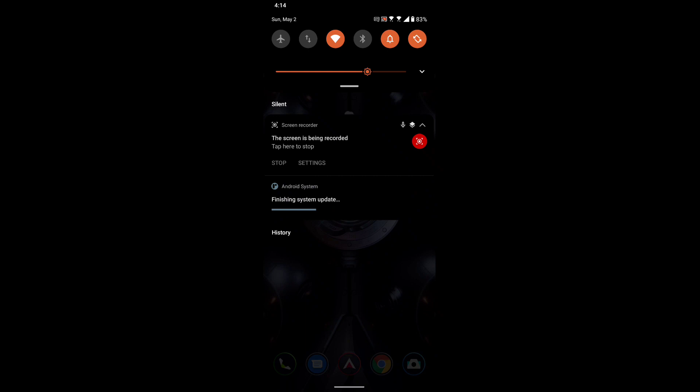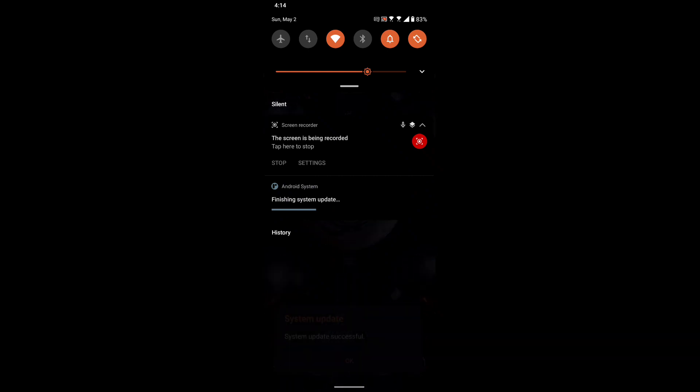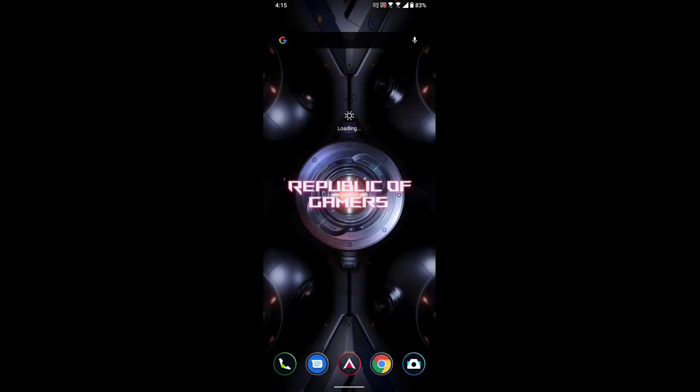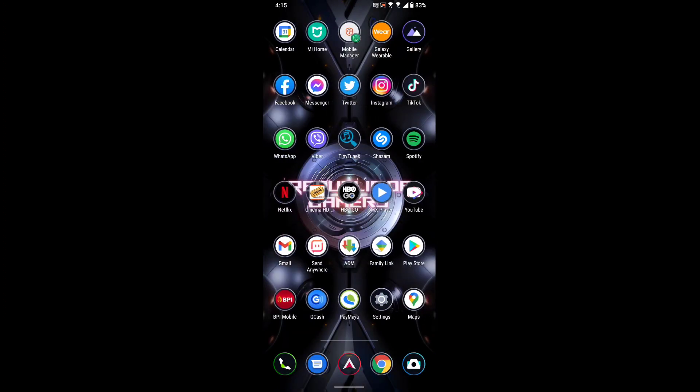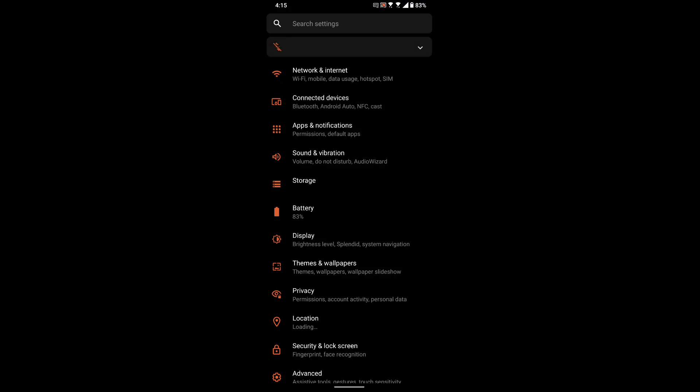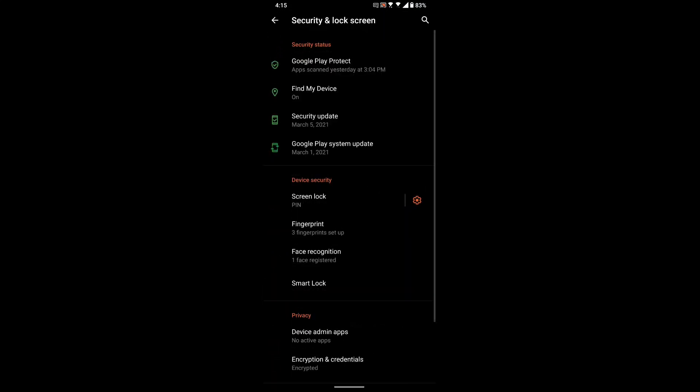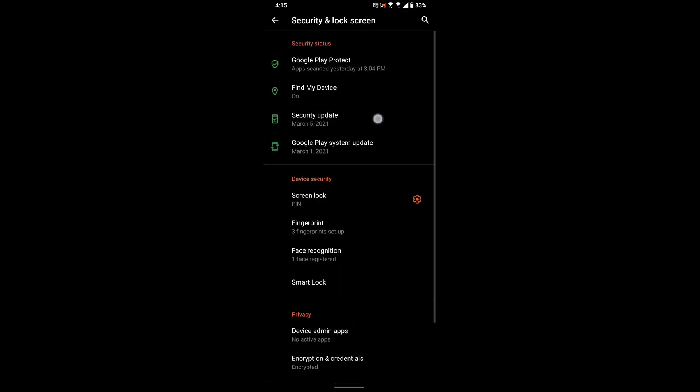And there it is, system update successful. So we check our security - we're already at March 2021.